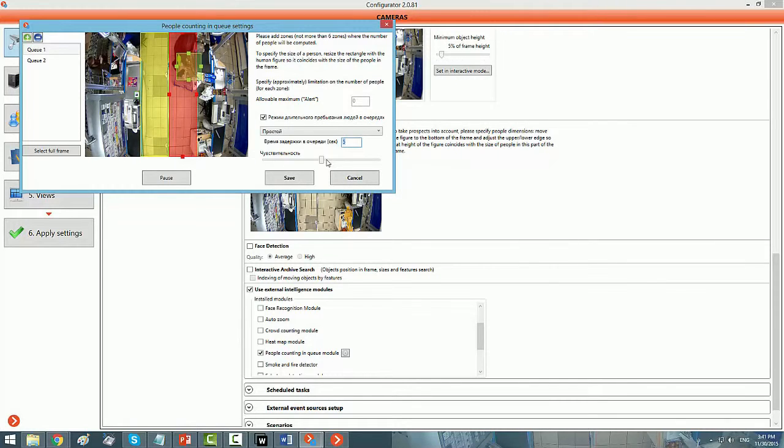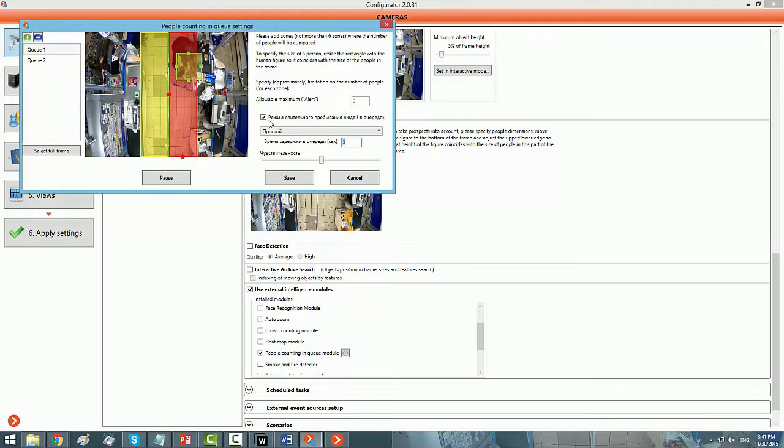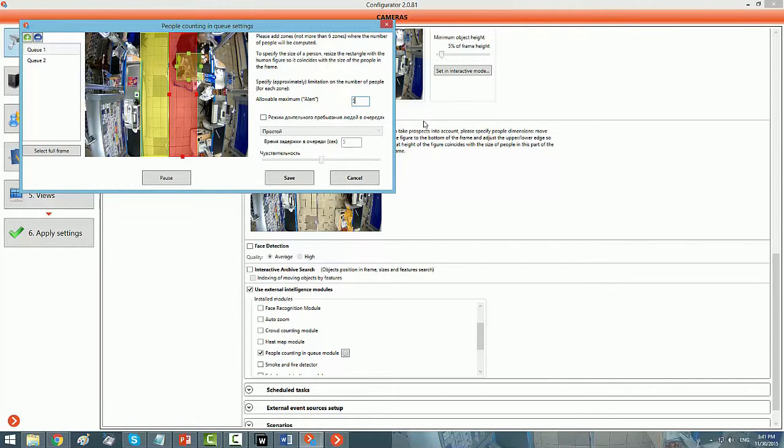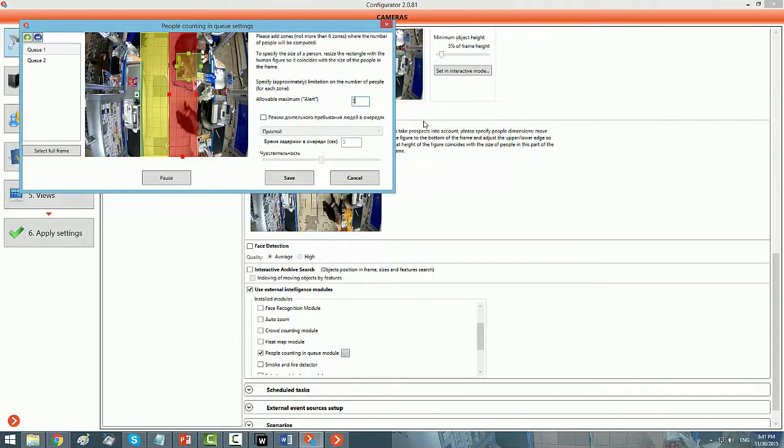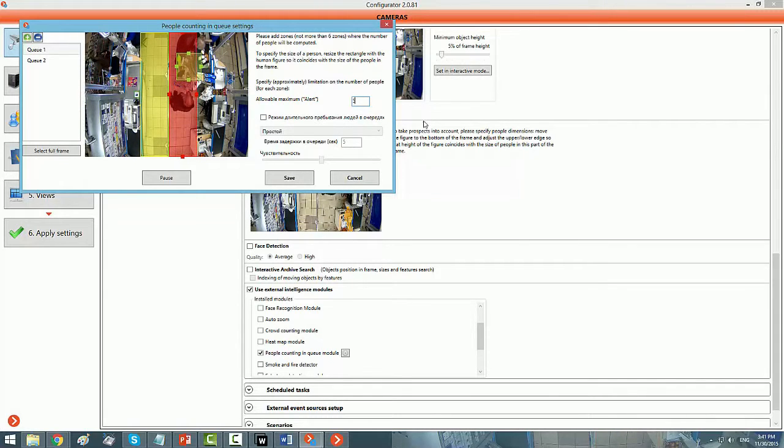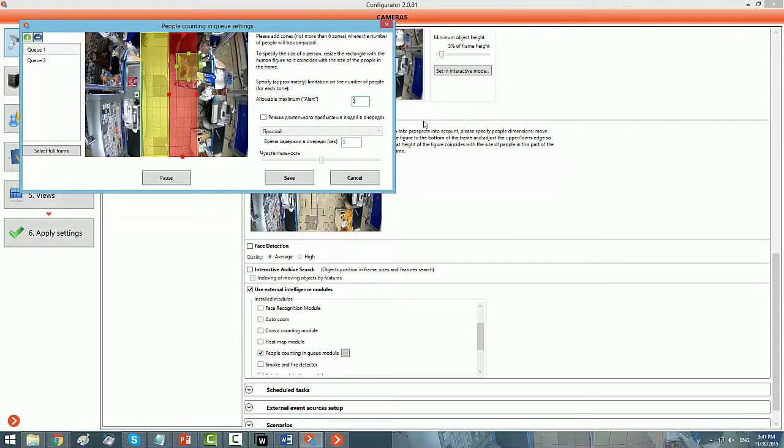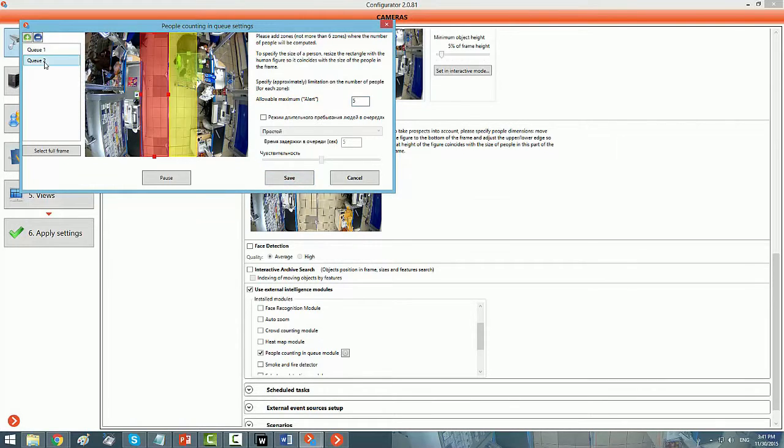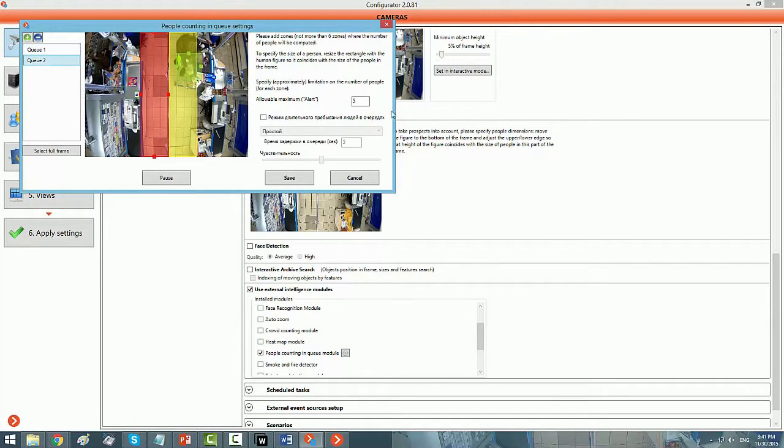But, if you are going for the numbers, you can define if anything goes above five, the alarm would be generated. That there are five people in the queue, and this should create an alarm. And, for different queues, you can define different numbers. That is how it is done, and I will take you to the client now.